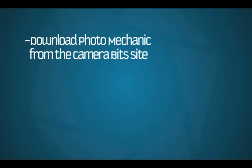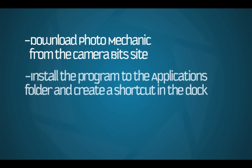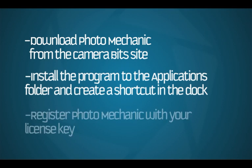So to recap, we've just downloaded Photo Mechanic from the CameraBits website, installed it in the Applications folder, and created a shortcut in the dock. Then we registered and activated the program.